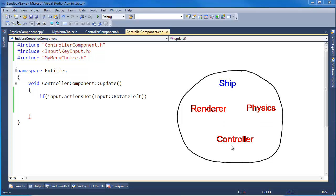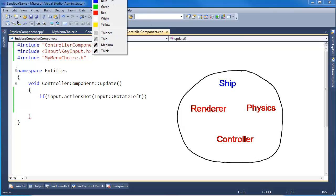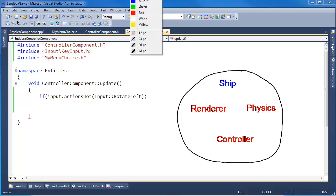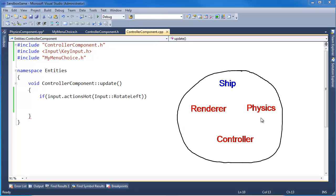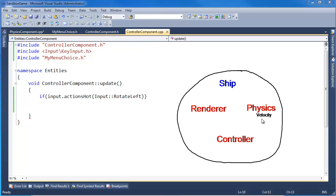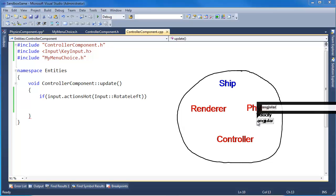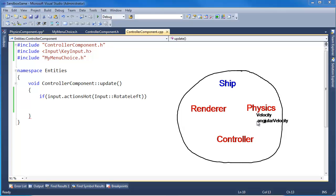These are all bottle caps inside of our ship - these components that we can add to our entities. The physics component stores the velocity and it also stores the angular velocity, I believe that's what I called it.